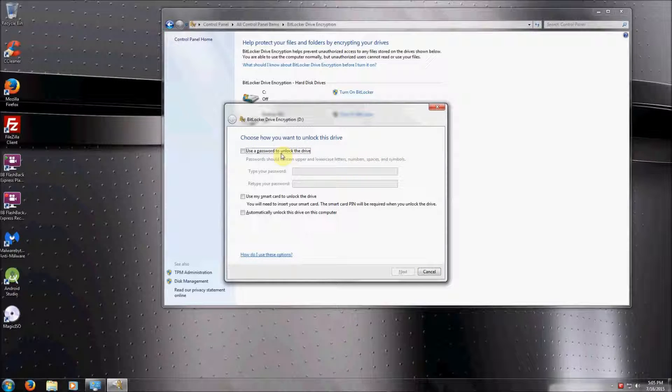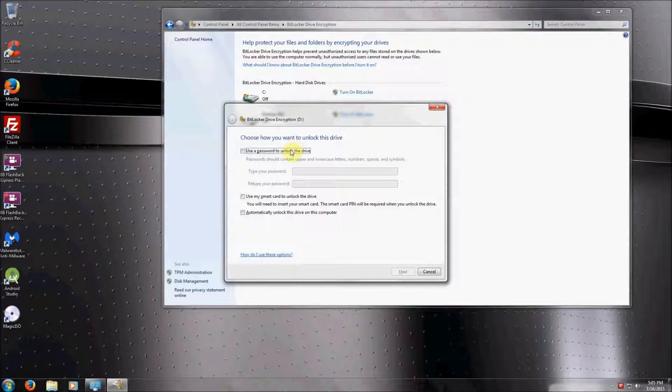Now we can use a password to unlock the drive, a smart card to unlock the drive such as a USB, or we can unlock the drive automatically. For the purposes of this video, I'm going to set it up with the password option.